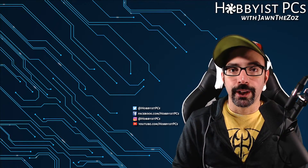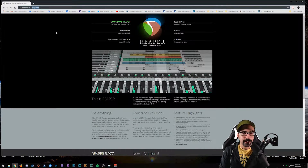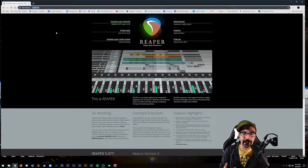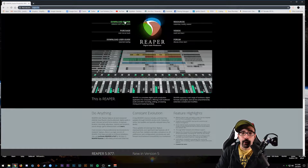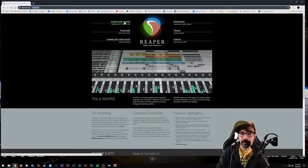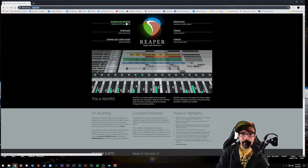Alright, I'm at the website - reaper.fm. It's not dot com, guys - if you type in dot com you're going to get a totally different website. I want to go over a couple of quick things about Reaper just so you know going into it.